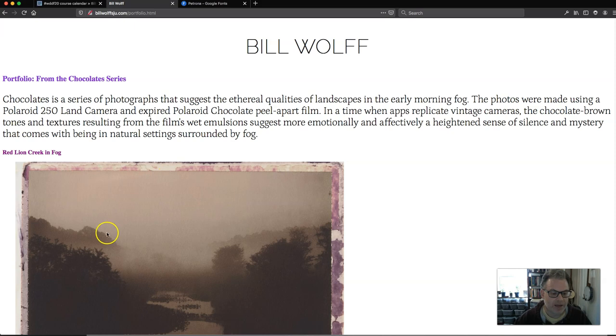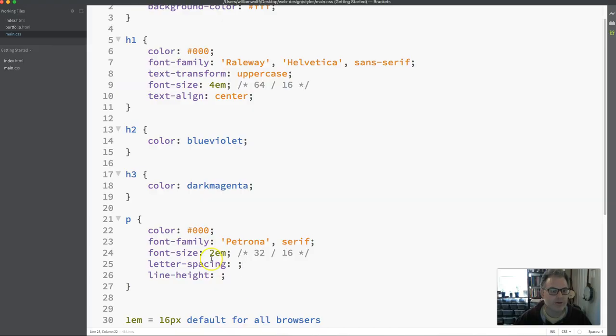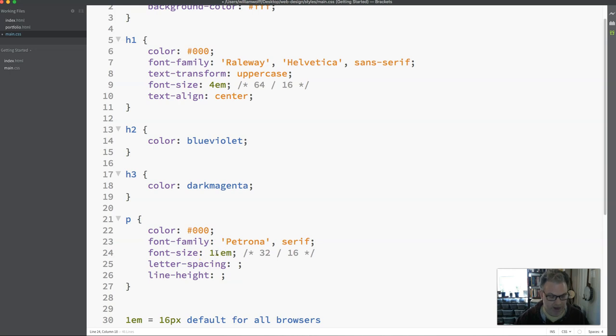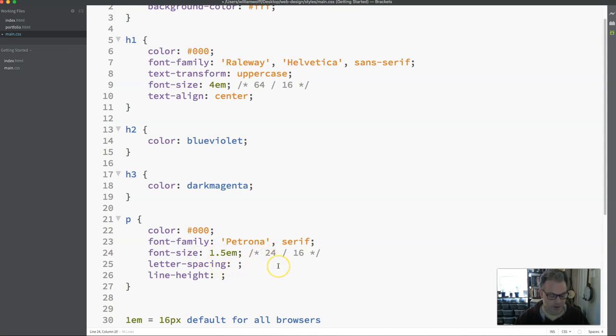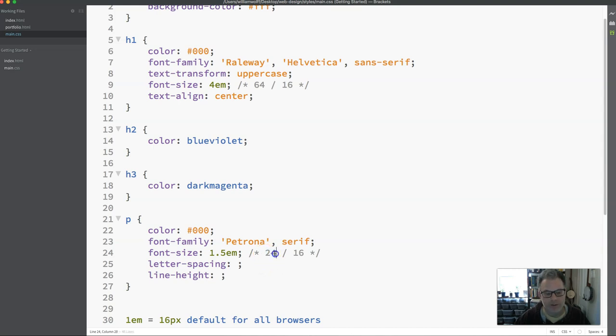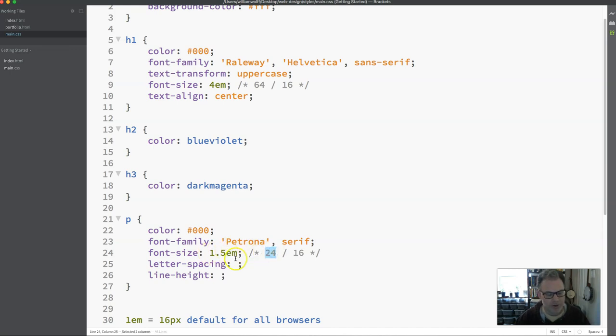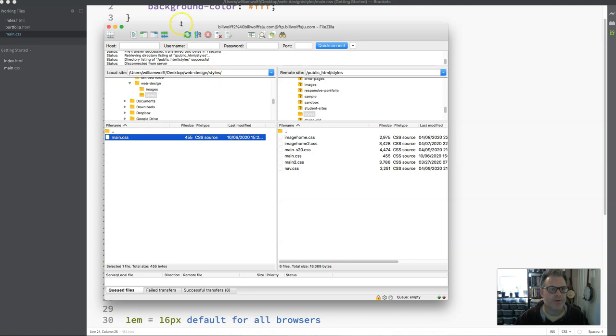But if I wanted it to be smaller, which I could do, let's say I wanted this to be 1.5EM. I would do the math and say 16 times 1.5 equals 24. So I would put my math in here. And the reason we do this is because often we are thinking in terms of pixels. We're used to working in pixels. And so you might think, okay, I want 24 pixels. So what is that in EM? And that will help you understand what pixel size you were thinking about.